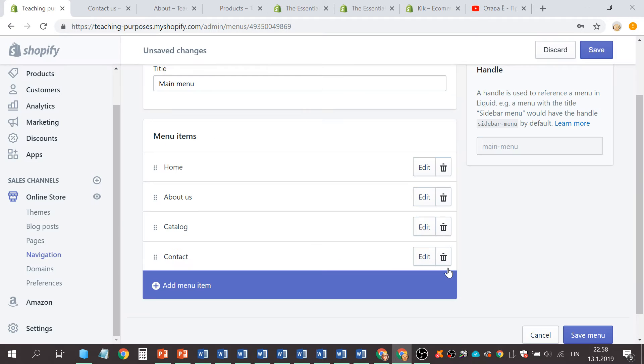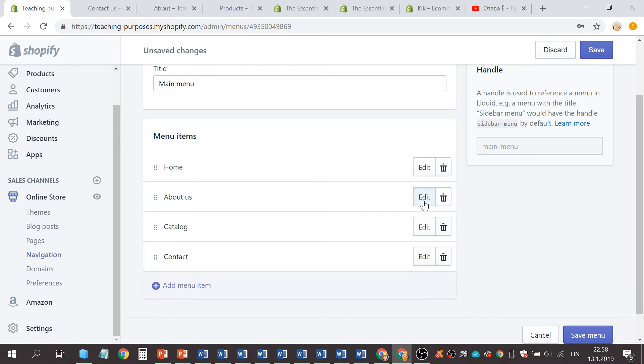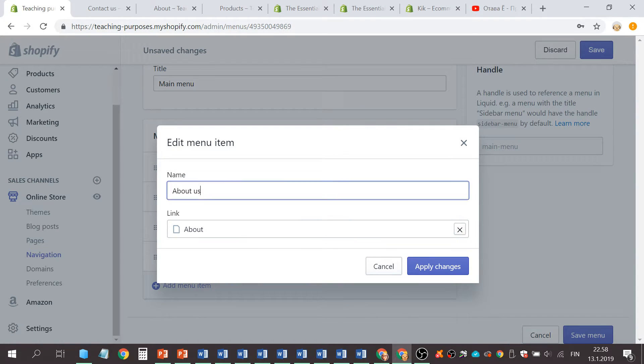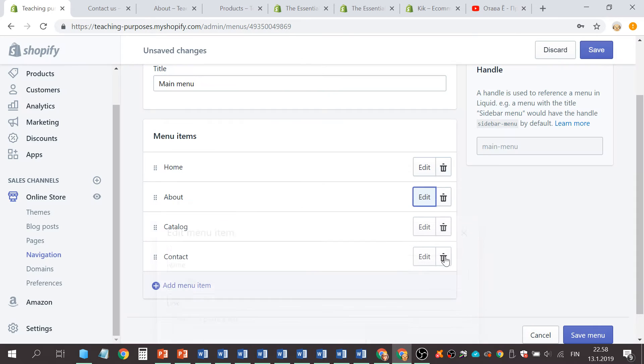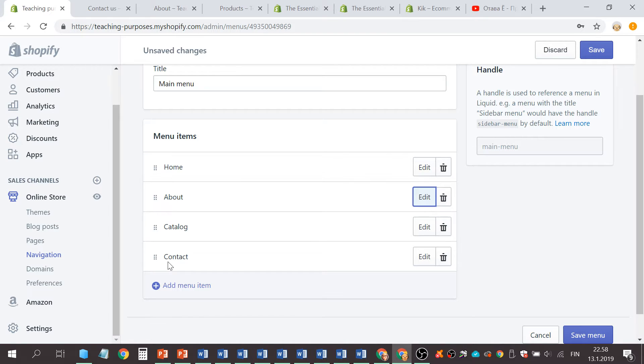Let's edit this. So now this looks very nice: Home, About, Contact, and Catalog. For now,